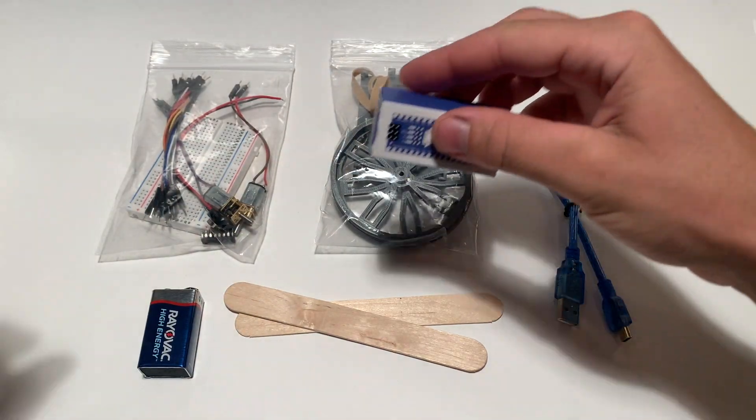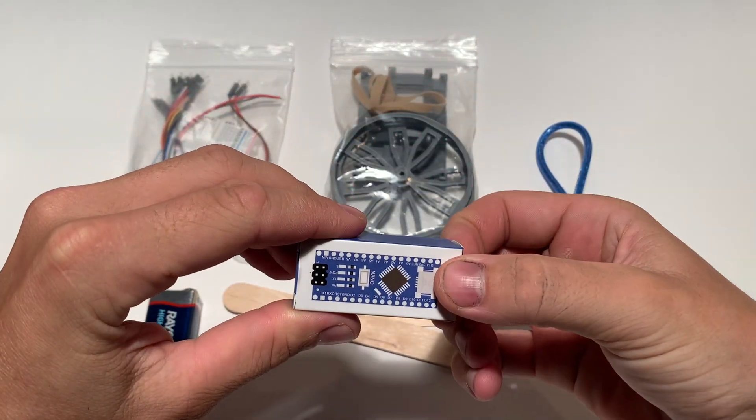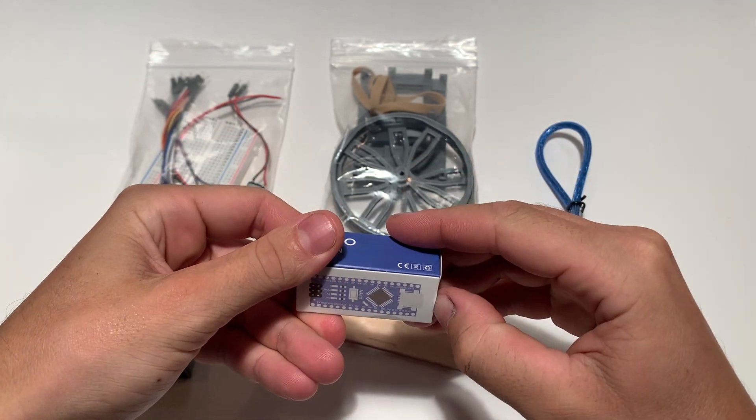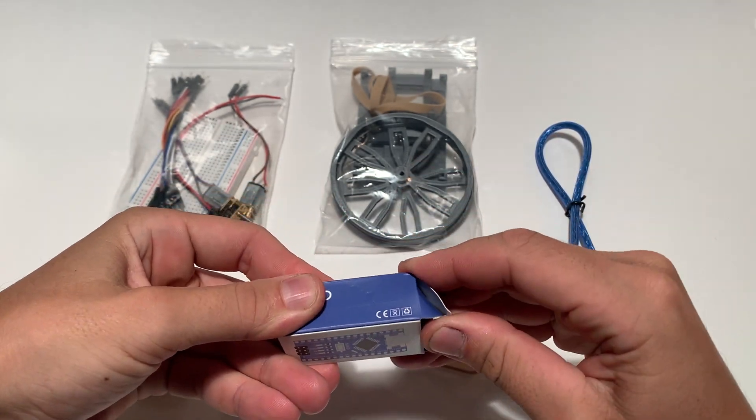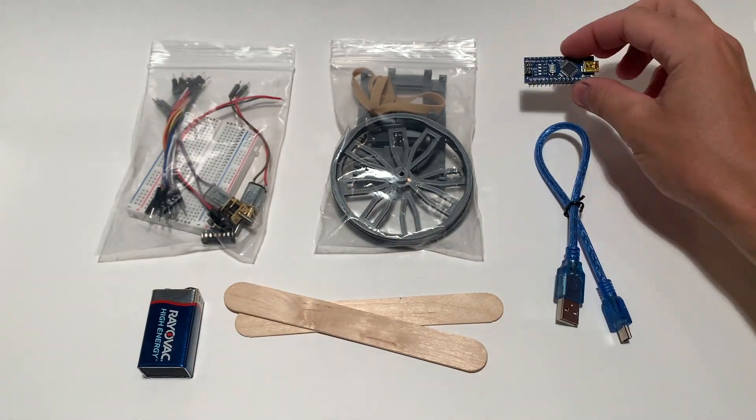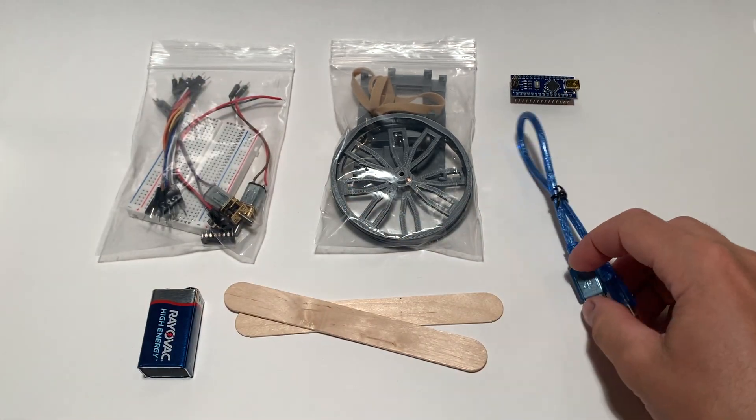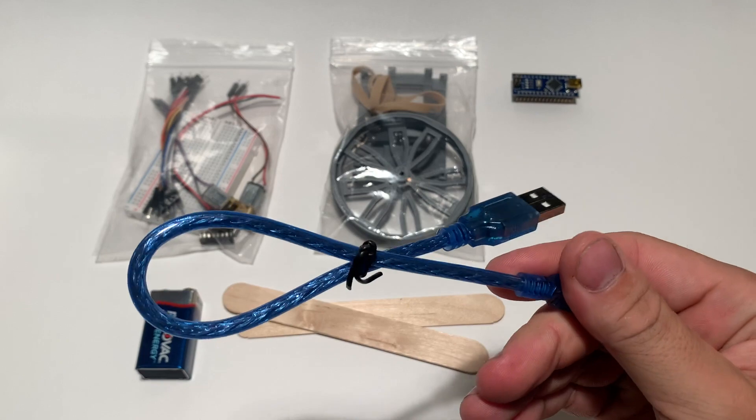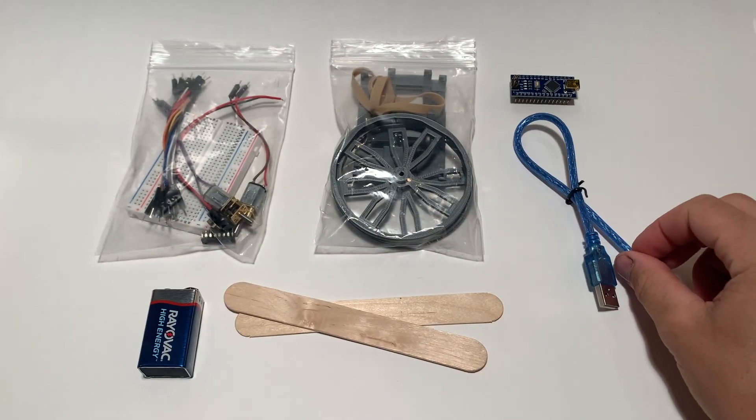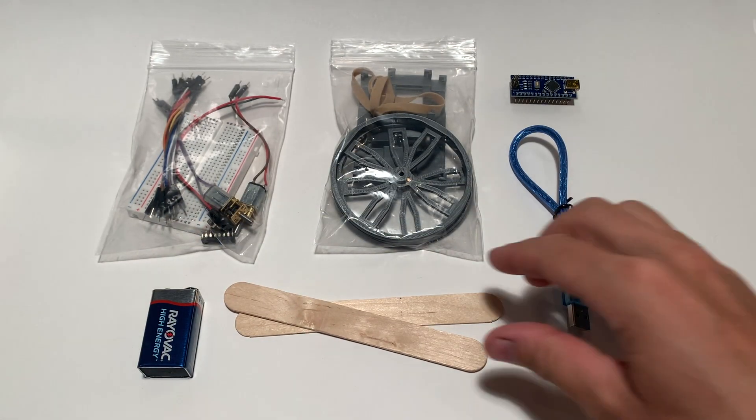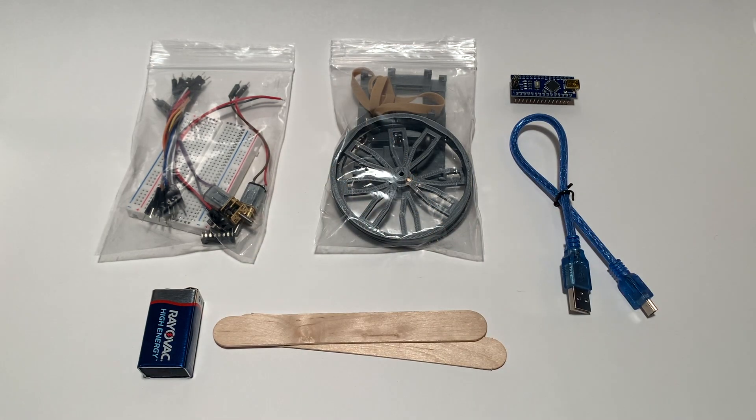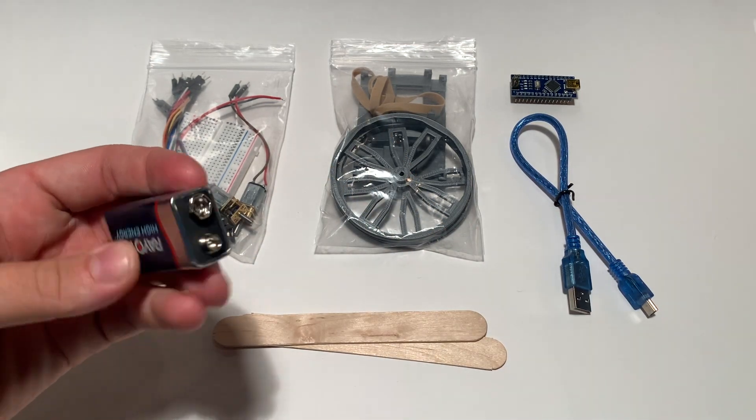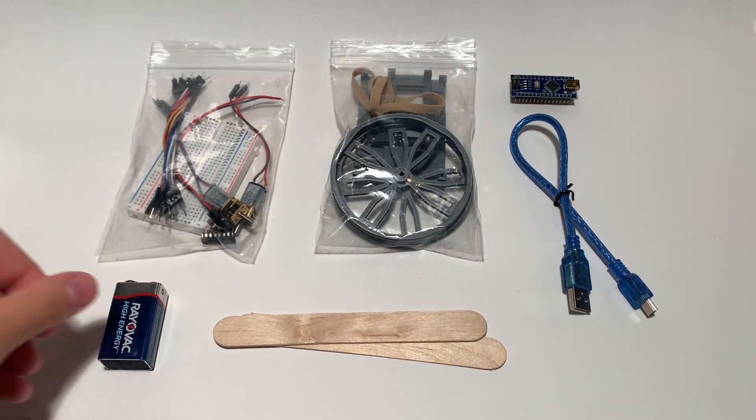Over here we have an Atmega 328 microcontroller. You can go ahead and remove this from its packaging as we'll be using it to program the ScioBot 2.0 soon. You will also find a complementing USB cable for the microcontroller. There are two wooden craft sticks for the main chassis of the ScioBot 2.0 and let's not forget about our nine volt battery power source.